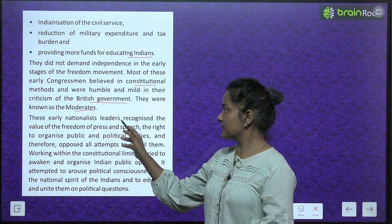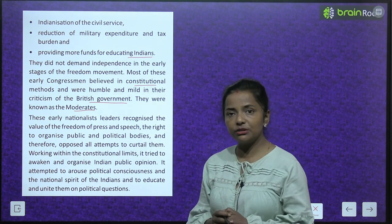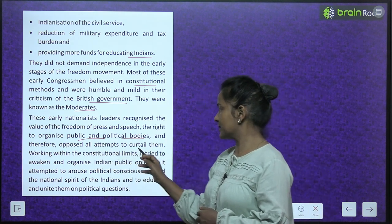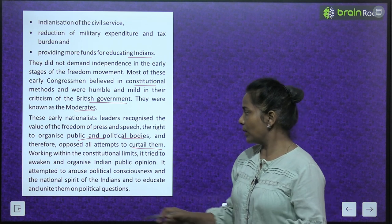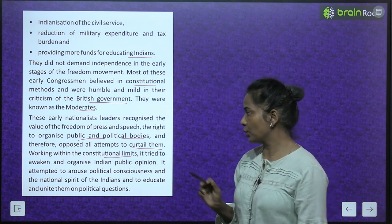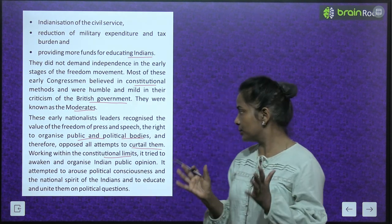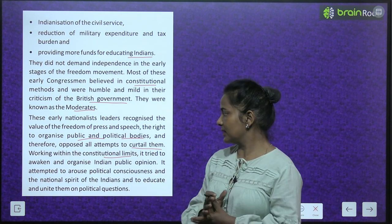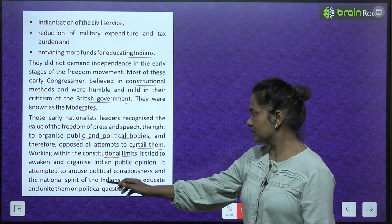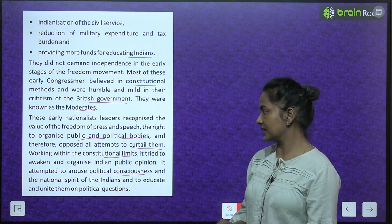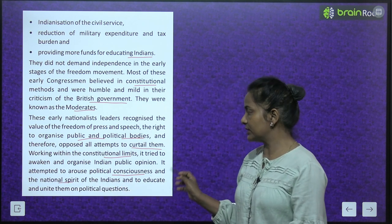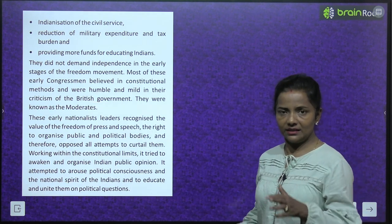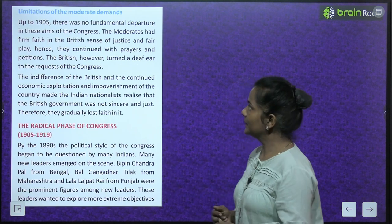The early demands of the Indian National Congress included increased participation in the legislative assembly, Indianization of the civil service, reduction of military expenditure and tax burden, and providing more funds for educating Indians. They did not demand independence in the early stages. Most of these early congressmen believed in constitutional methods and were humble and mild in their criticism of the British government. They were known as the moderates. They tried to awaken and organize Indian public opinion, and to arouse the political consciousness and national spirit of the Indians within constitutional limits.